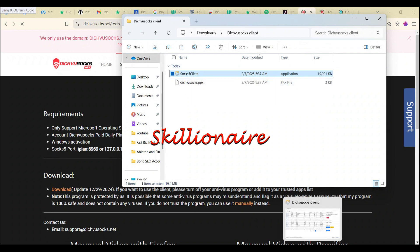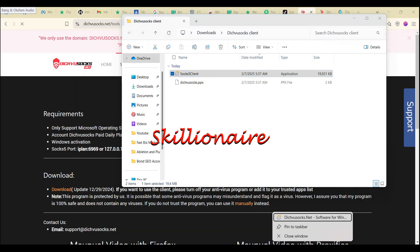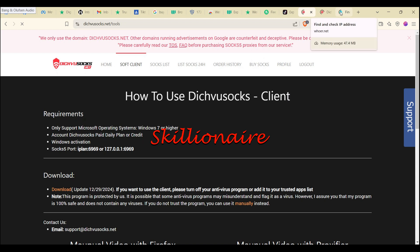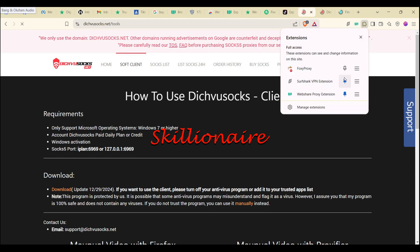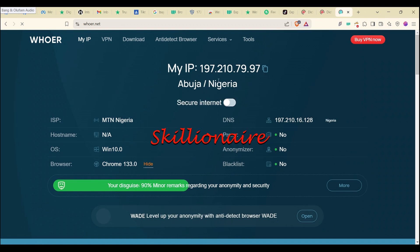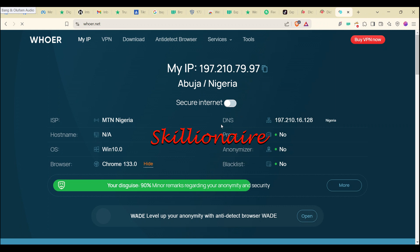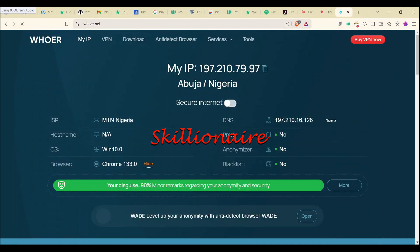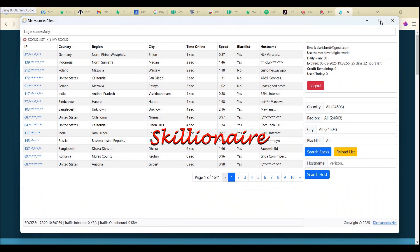Once downloaded you will see something called 'SOCKS5 Client.' Run it — and pin it to your taskbar so it's easy to access next time. Once you've added the proxy and pinned it, the extension shows 'Abuja, Nigeria' — that is your current IP address.